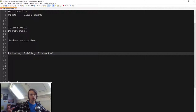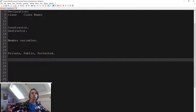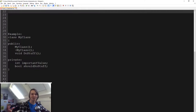Then we also have the protected keyword. I'm not going to go into detail on the protected keyword just yet — I'm going to do it in a later episode when I'm going to talk about inheritance, so when we're going to talk about having a class that depends on another class.